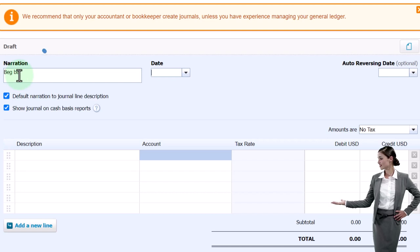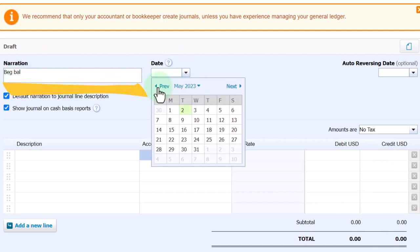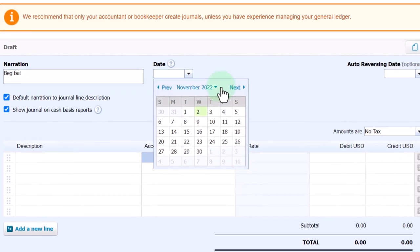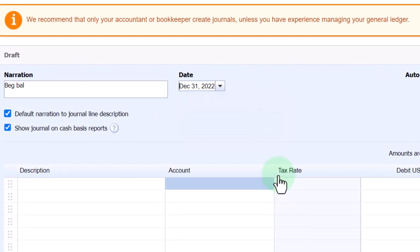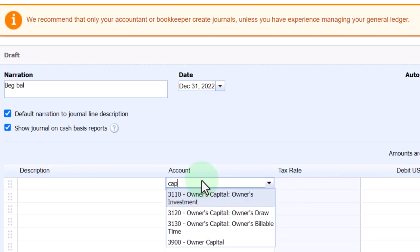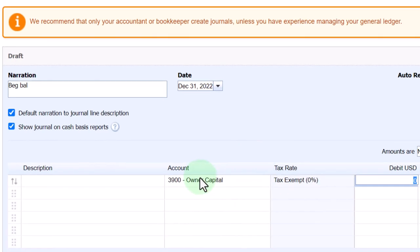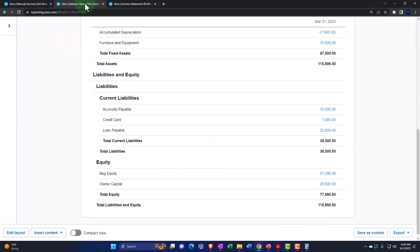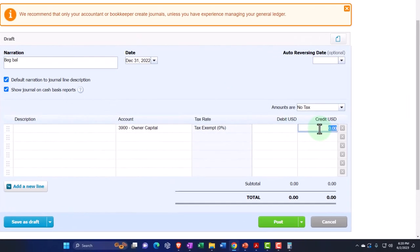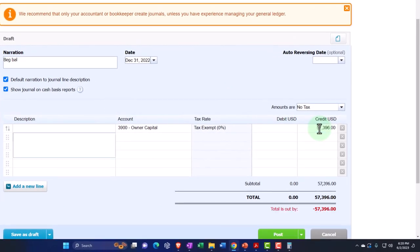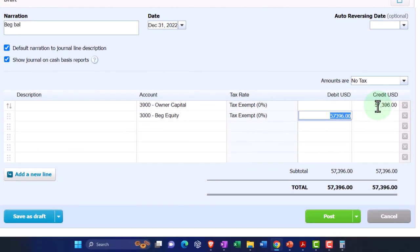It looks like Xero does allow posting to the owner's capital account. The journal entry will be dated December 31 — end of last year. The owner's capital account will get a credit, because it's going up — for 57,396. The other side will go to the beginning equity account, also 57,396. If you get the direction backwards, you can go back in and correct it.